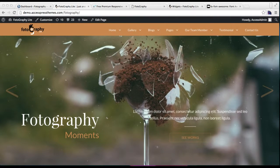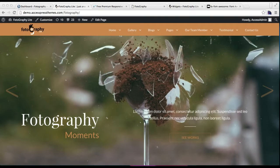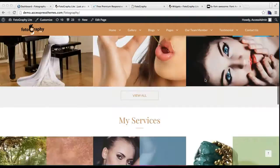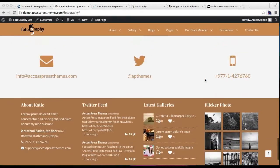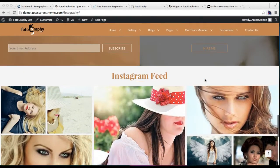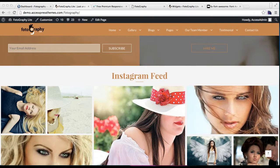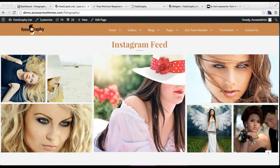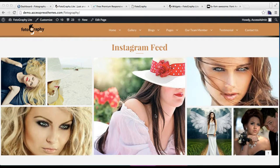Hello everyone, welcome to the video tutorial of AccessPress Photography. In this video I will show you how you can configure this Instagram feed section as you can see in our demo site.